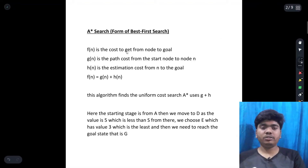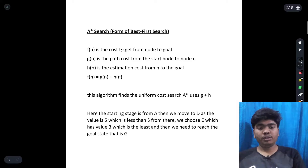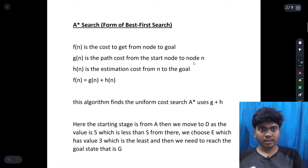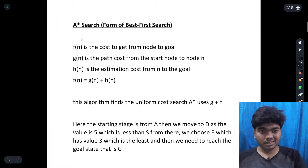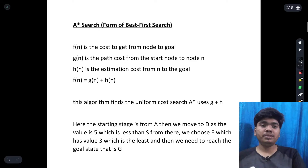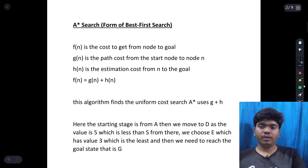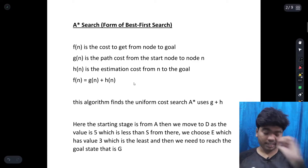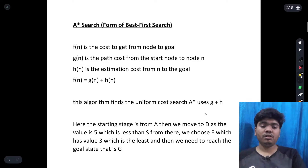Welcome back. This is Mahath Opivial and now we are going to discuss the A* search algorithm. A* search algorithm is another form of informed search algorithm. We need to know some basic terms first, and after knowing these basic terms, we will solve an example to get some clarity.